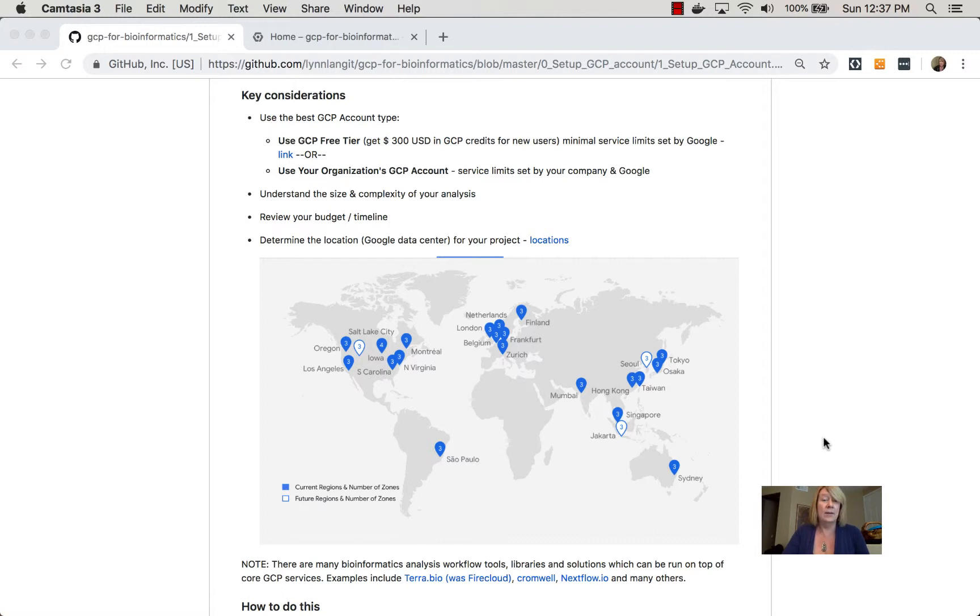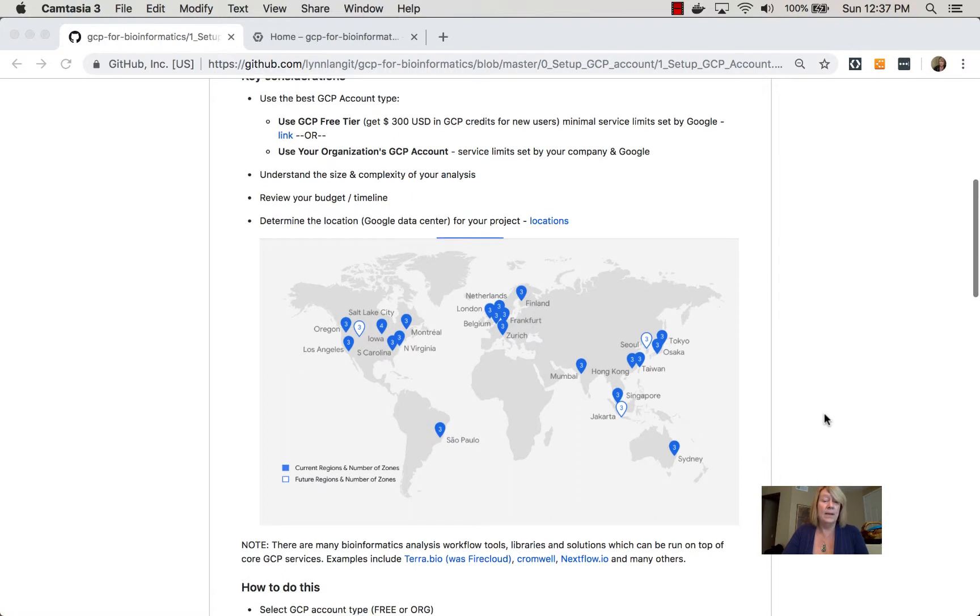So I've included a map as of this recording here, so you can see if you're in Europe, for example, you've got a number of service centers. If you're in Brazil, you have Sao Paulo, so on and so forth.